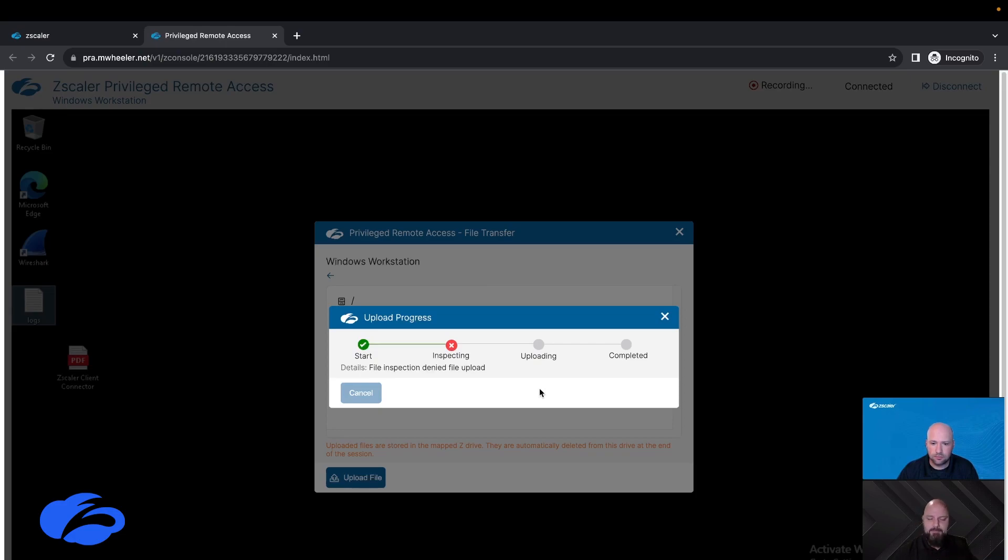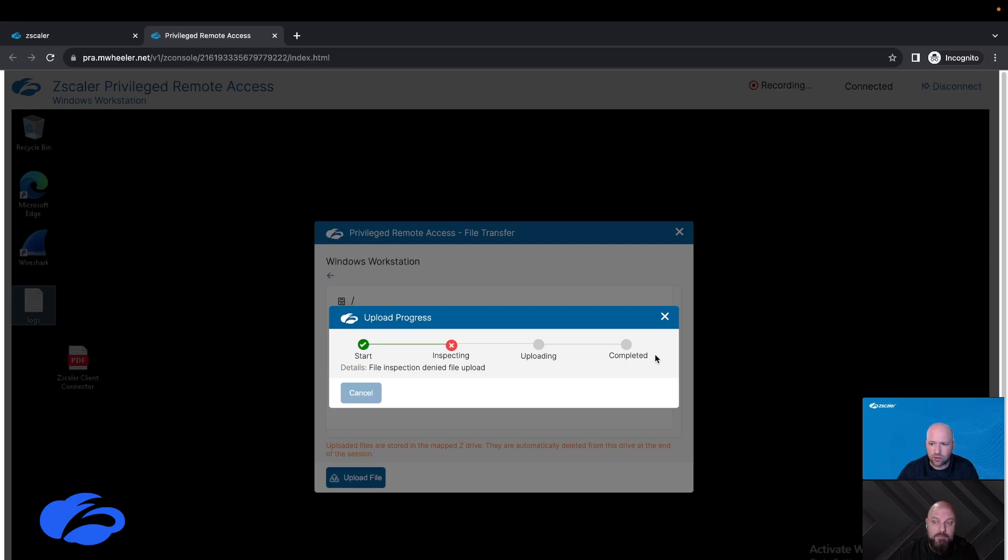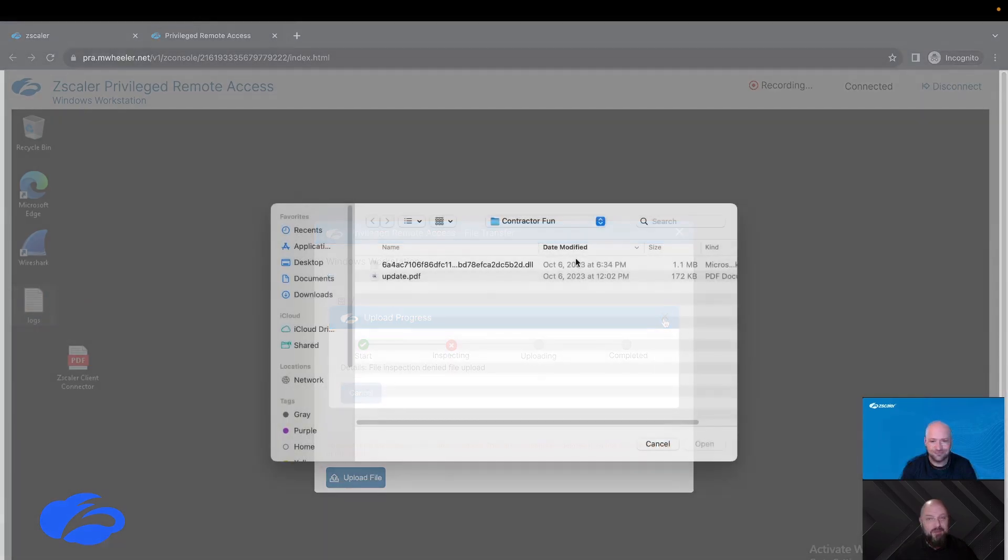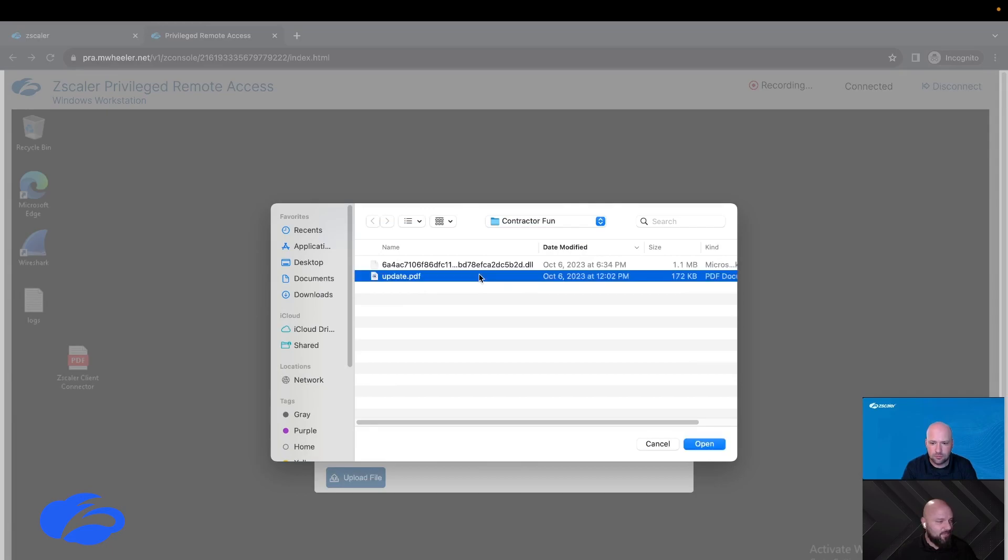So we do have sandbox inspection enabled for all of our uploads from our contractors. What that does is kind of just make sure that you're not accidentally or maybe on purpose uploading some malware into our environment. So for whatever reason it seems that file is blocked by our sandbox and we can go in and look and see why here in a little bit. I need to inspect that file.